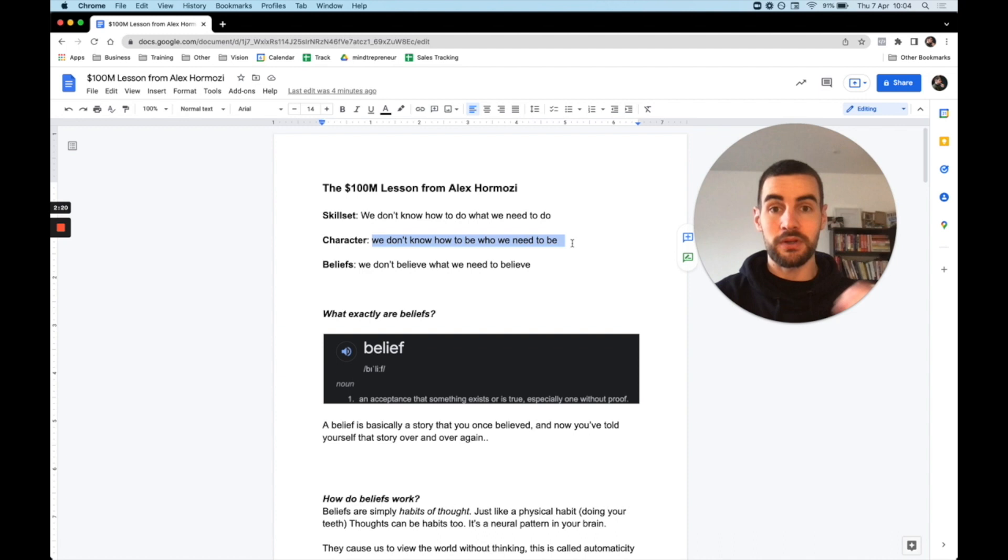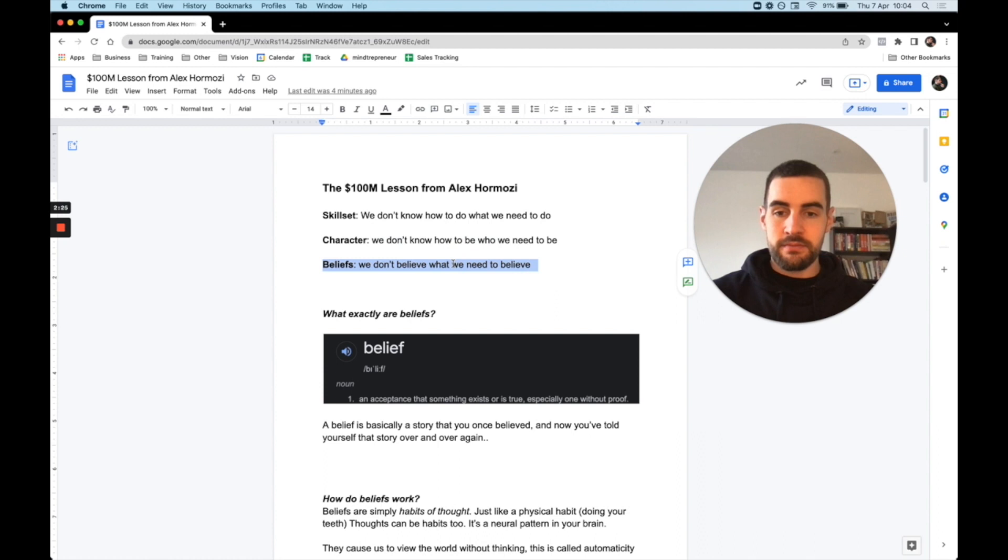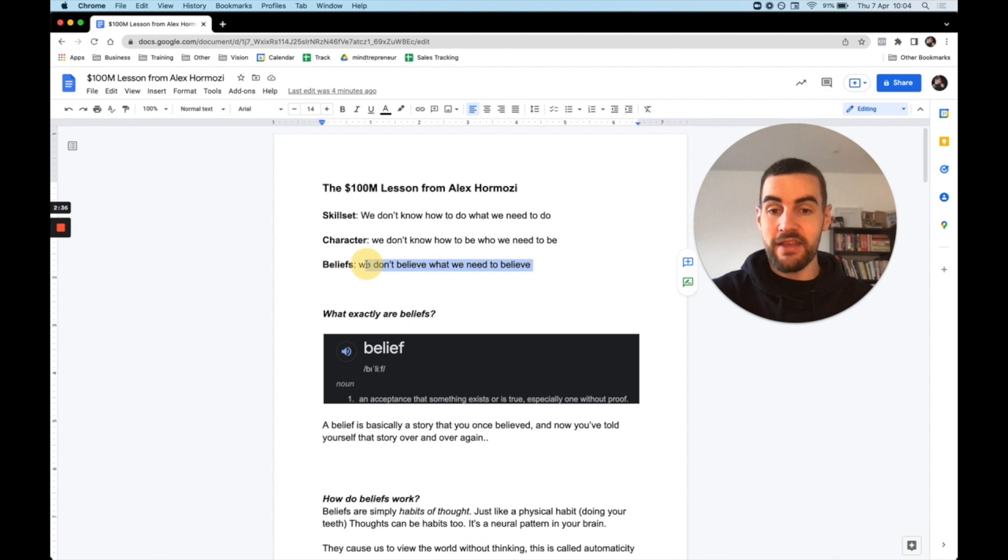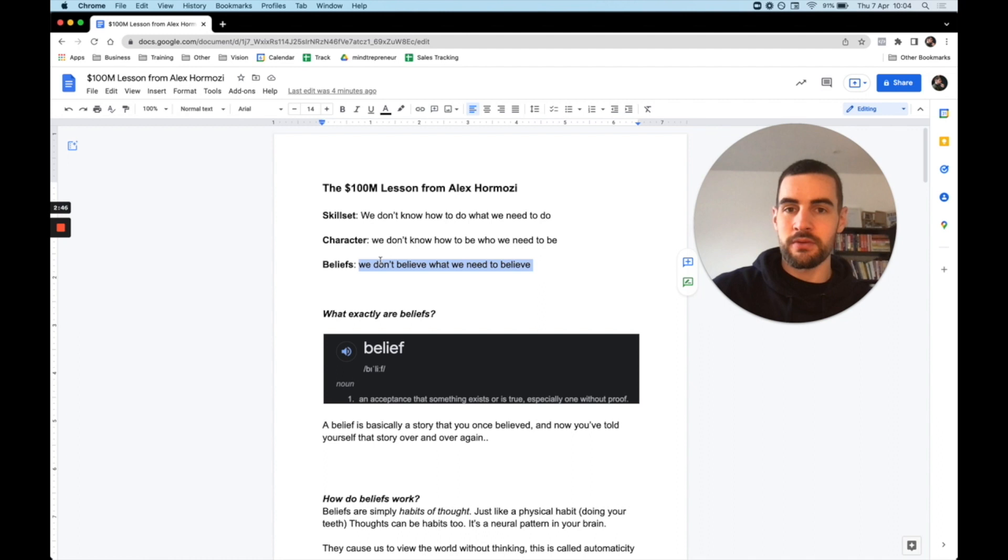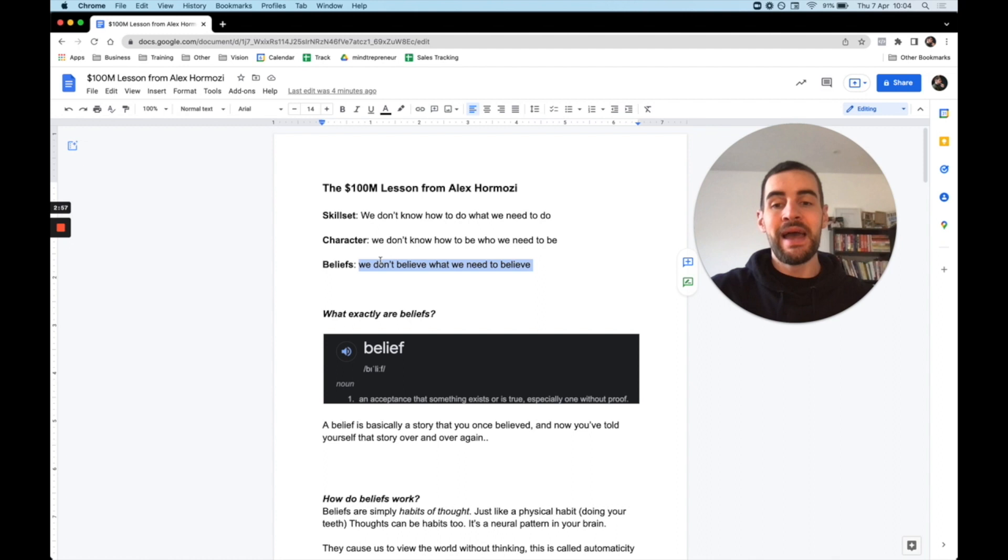Then we move on to beliefs. The beliefs are we don't believe what we need to believe. And the character is we don't know how to be who we need to be. And then the belief is we don't believe what we need to believe. There's a quote I heard Alex say in an interview, something along the lines of, we question all of our beliefs except the ones we don't question or we don't think to question. So essentially, we don't question those beliefs we truly believe in, and they just loop around in our subconscious mind. And we keep getting results we don't want.